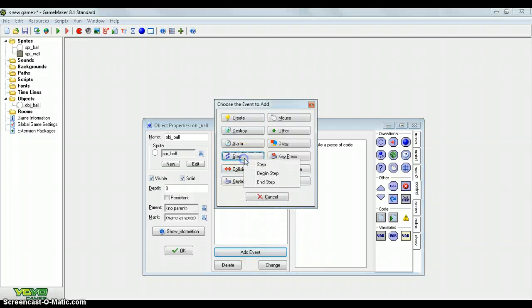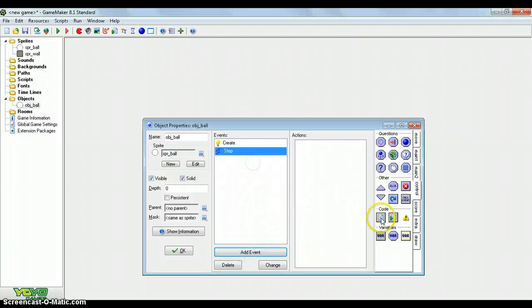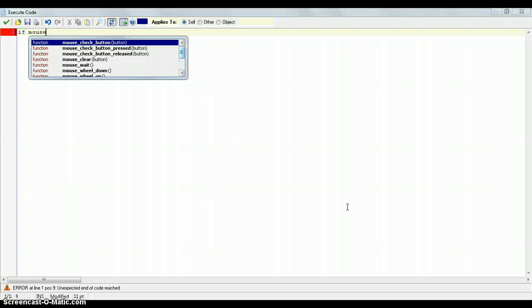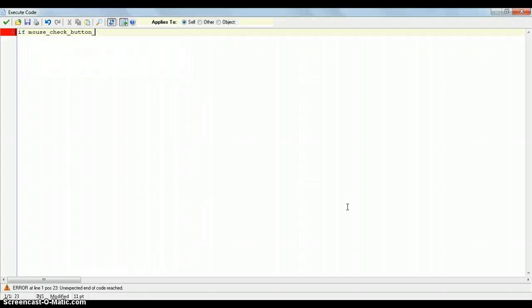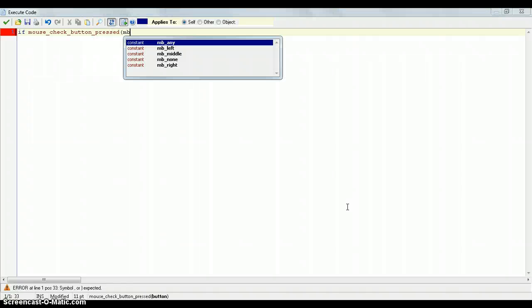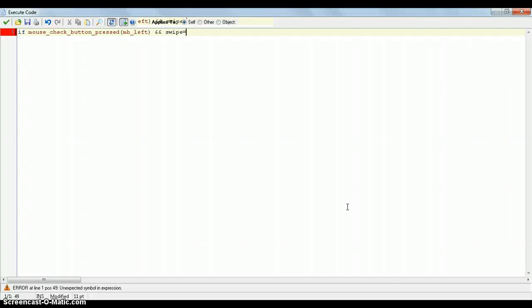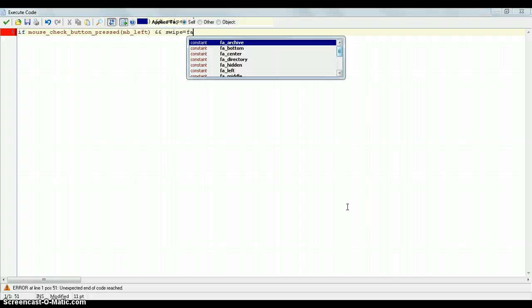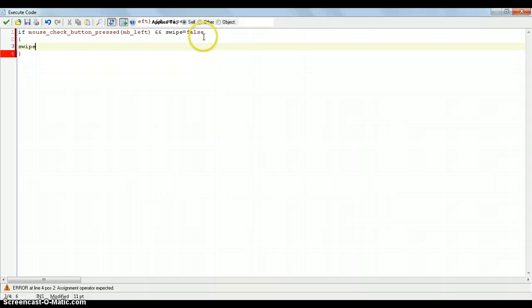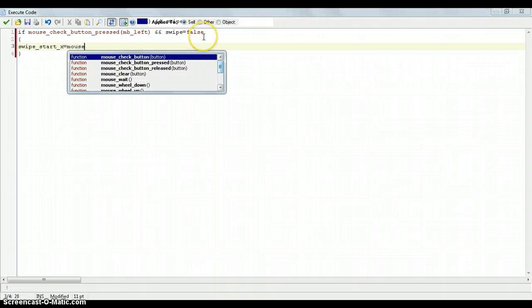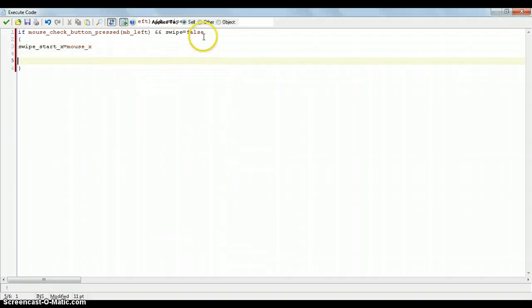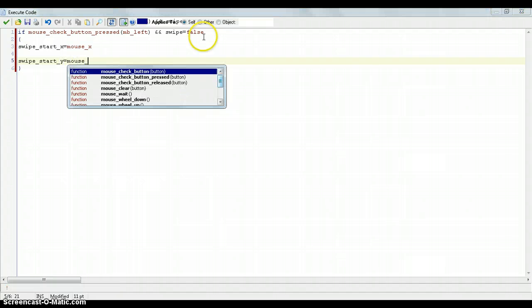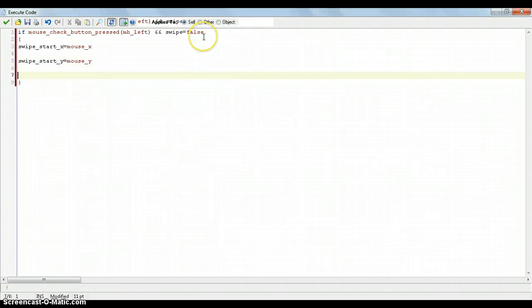Add a step event now. If mouse check button pressed mb left, and swipe equals false. So if we press the left mouse button and we're not swiping currently, we set some variables such as swipe start x equals mouse x and swipe start y equals mouse y. So now we're swiping now, so then put the thing as swipe equals true.